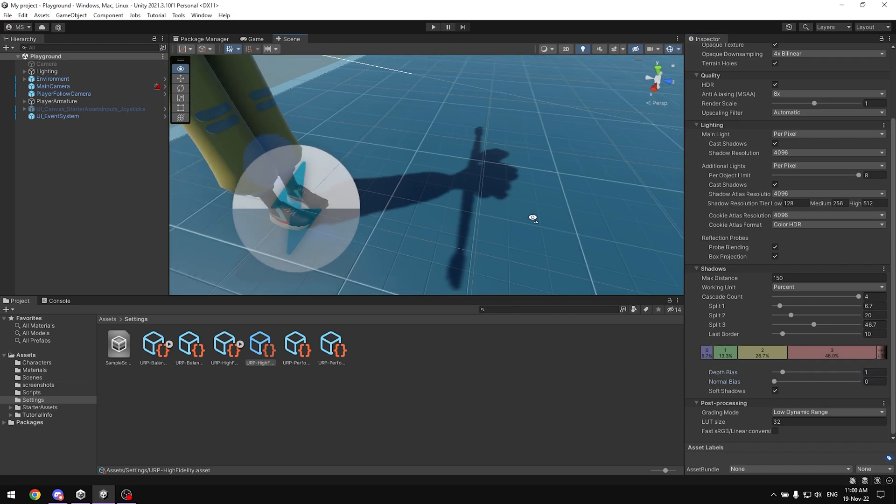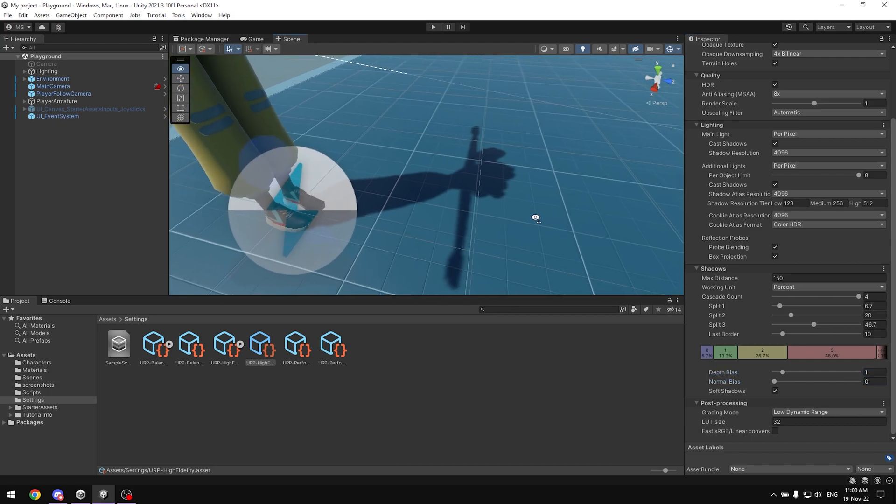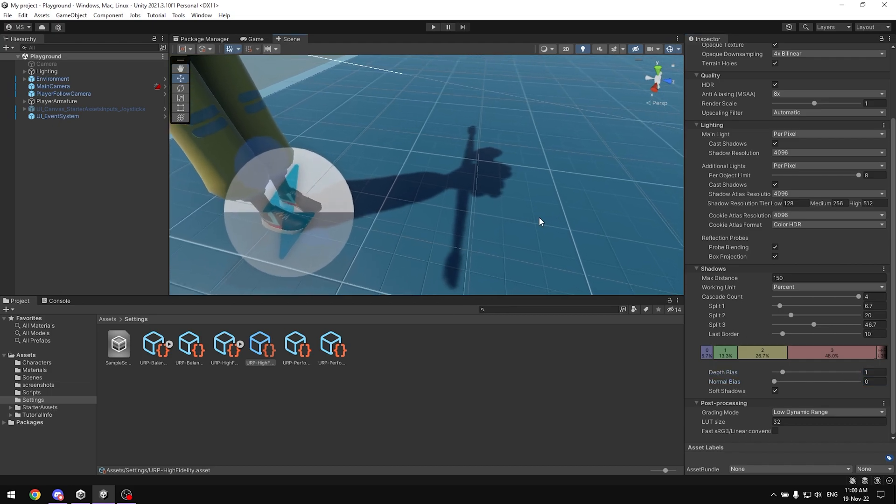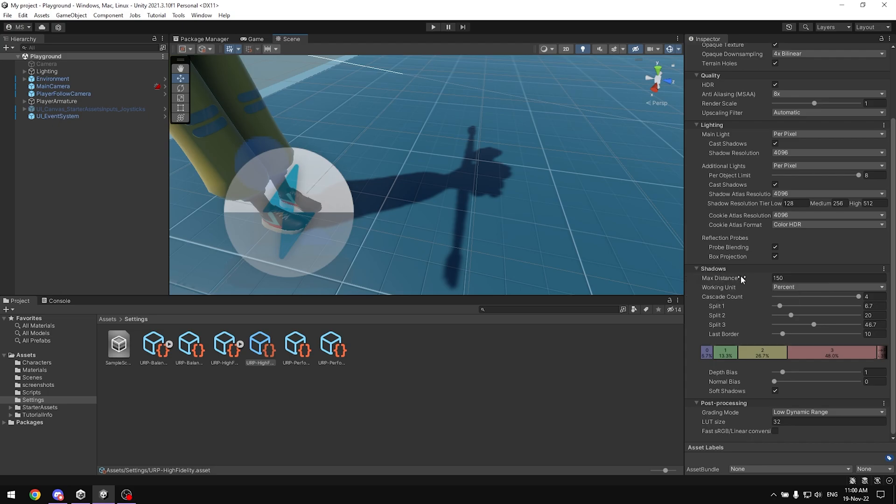One thing I noticed in Unity, or at least in the projects I used with URP, is there's something between the max distance and the shadow quality. The lower you set it, the higher quality the shadow gets. Like if I set it to something like 10 or 8, look at how good it gets. It looks good, but obviously you can't play when it's like that.